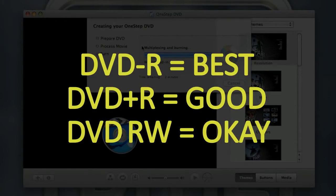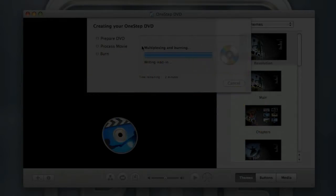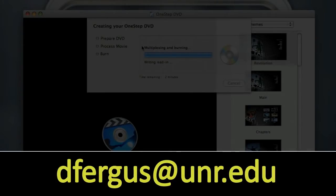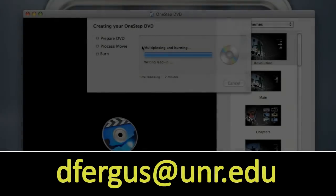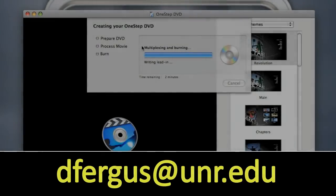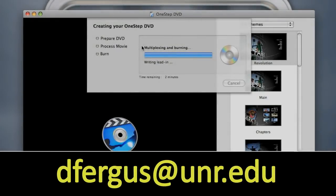So yeah, hopefully this tutorial will get you up and running in terms of getting a DVD made. If you have any questions as always you can grab me in my office or send me an email at dfergus@unr.edu. Thank you.